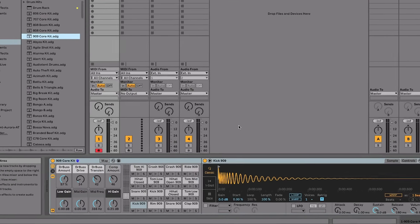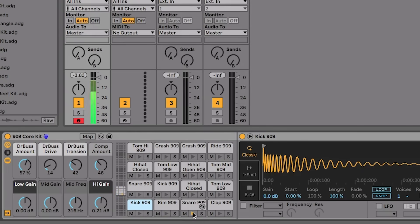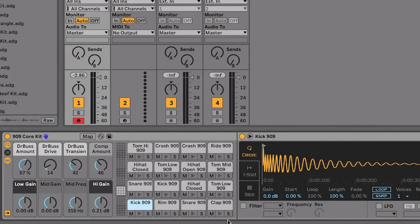We've now loaded that drum kit, and if you click on these play buttons down here you'll be able to hear the drum sounds you've got to work with. Make sure that you don't press any of the M or S buttons by accident — those are mutes and solos, and that's going to interrupt us making this pattern.